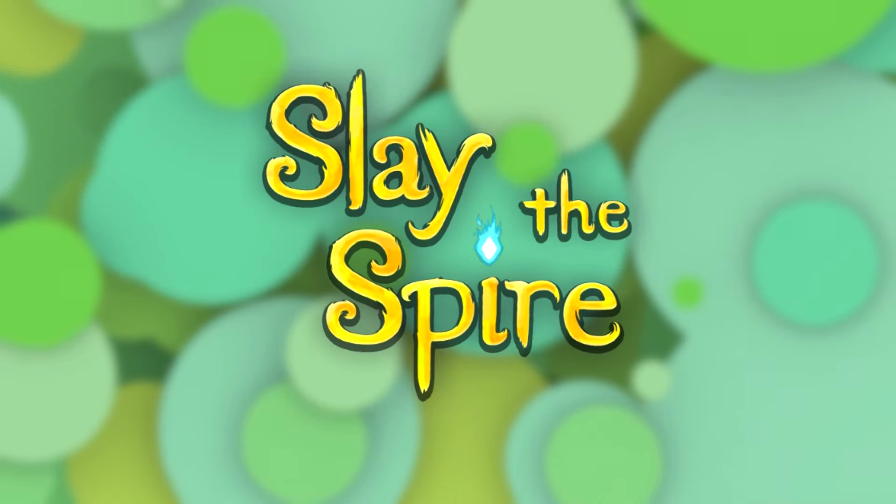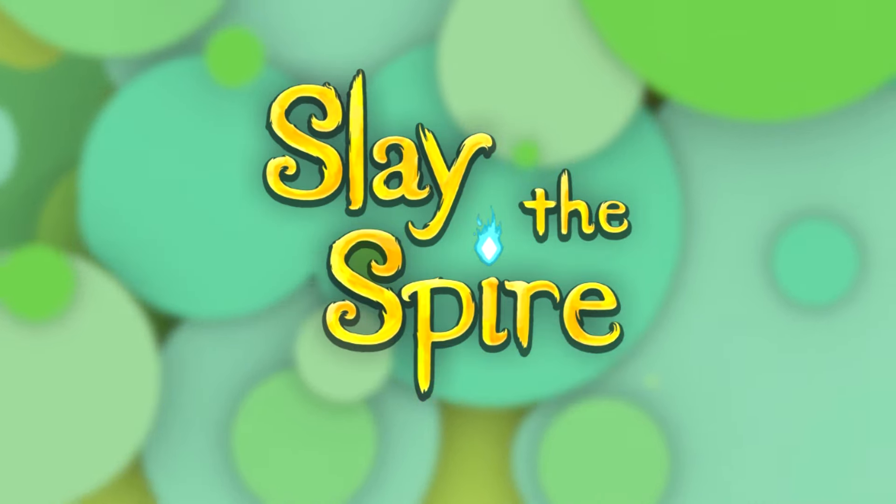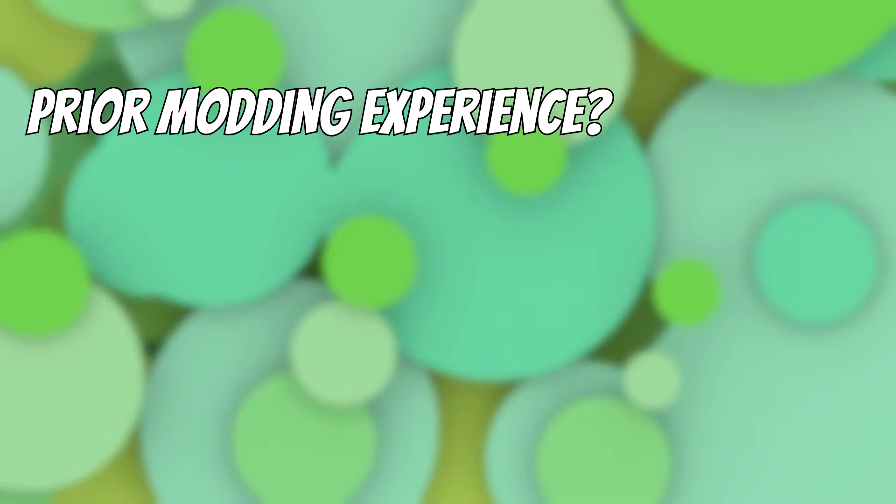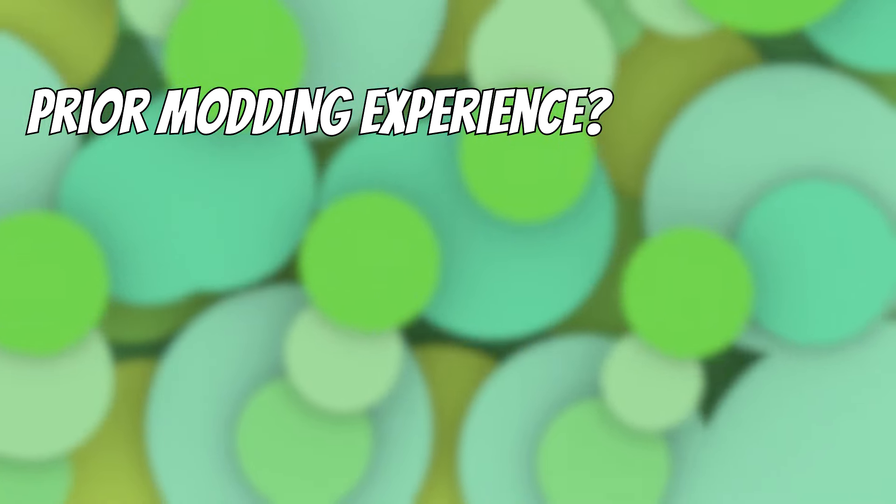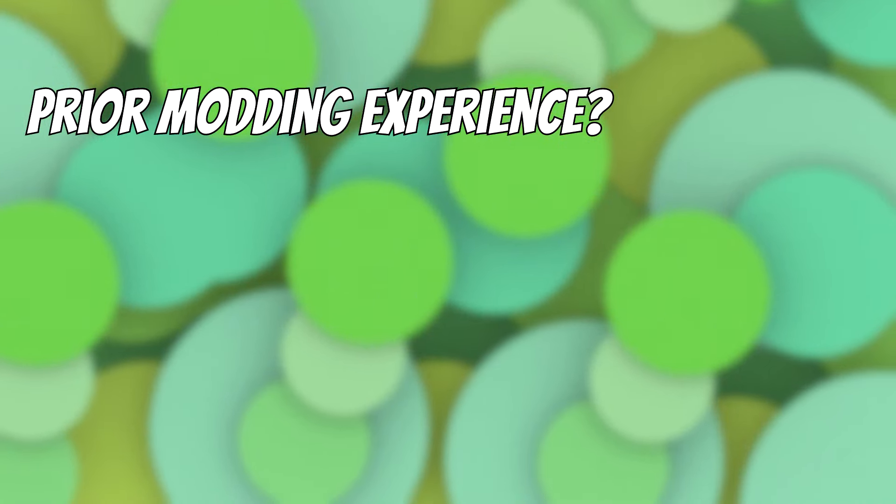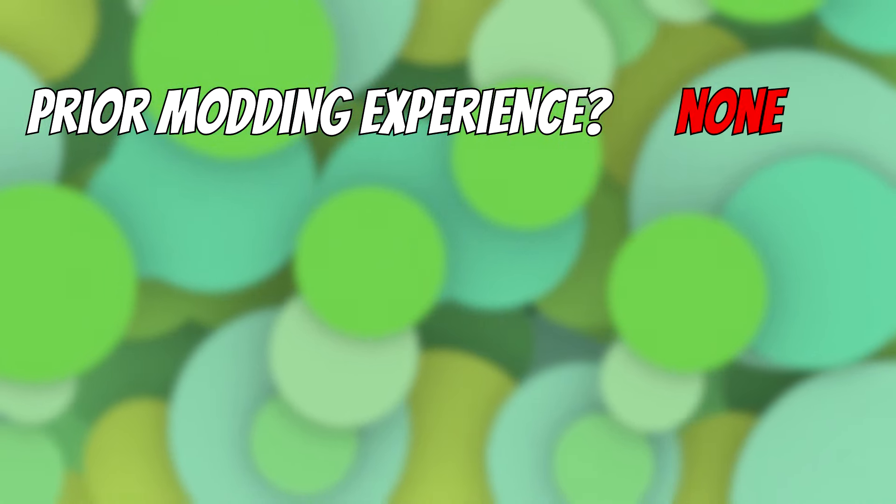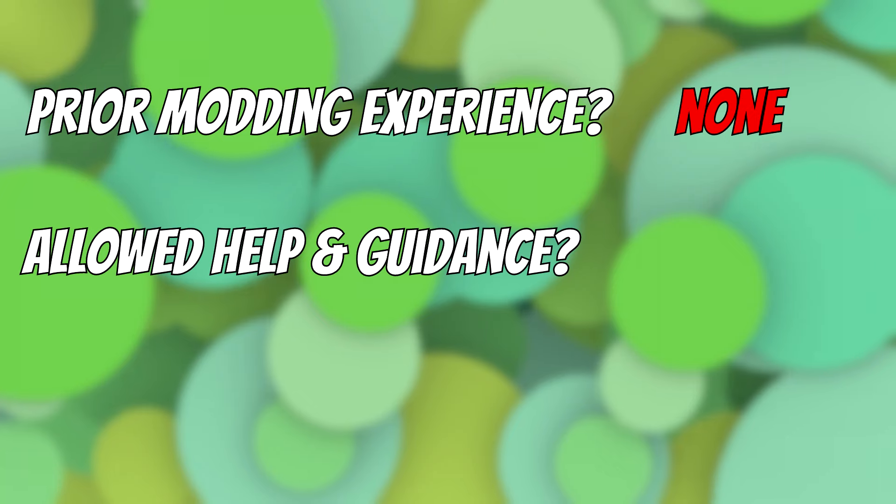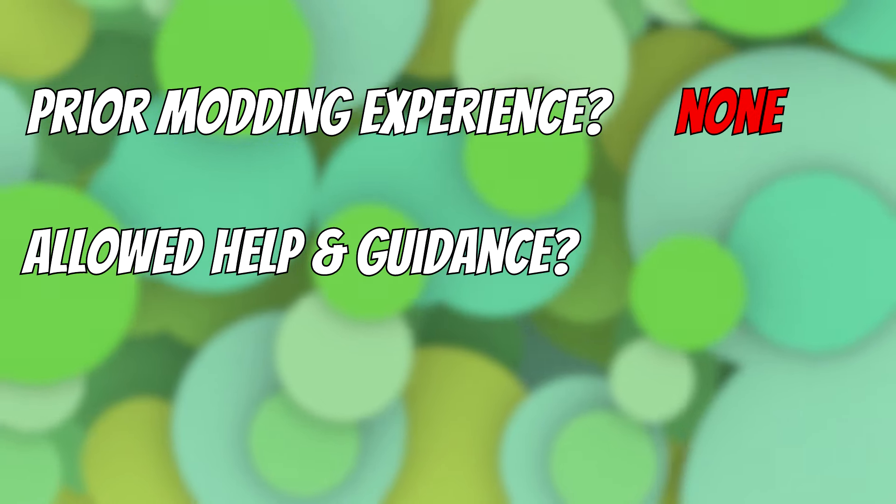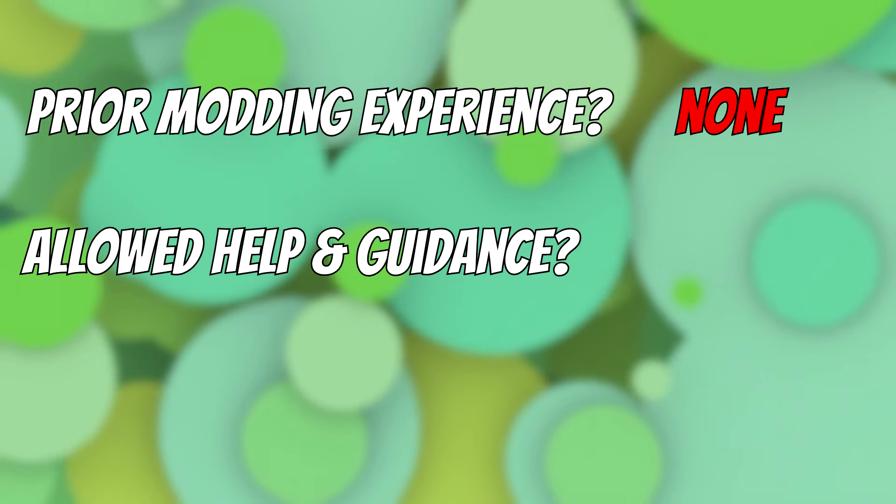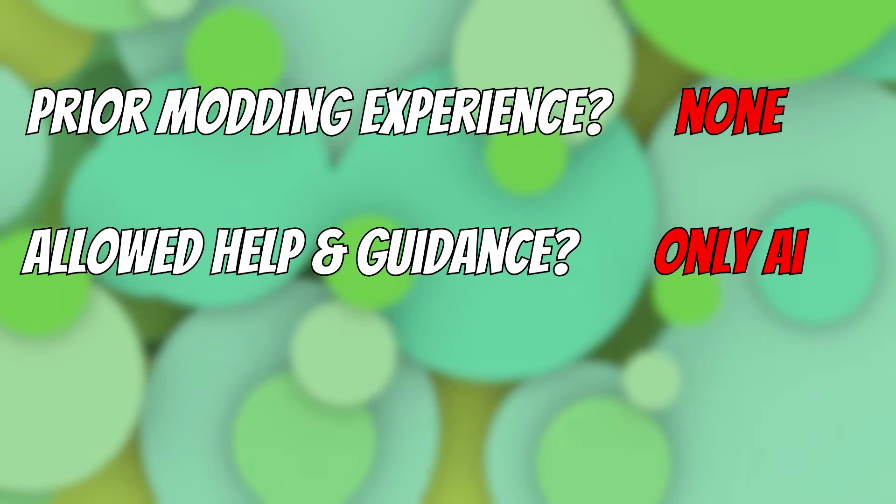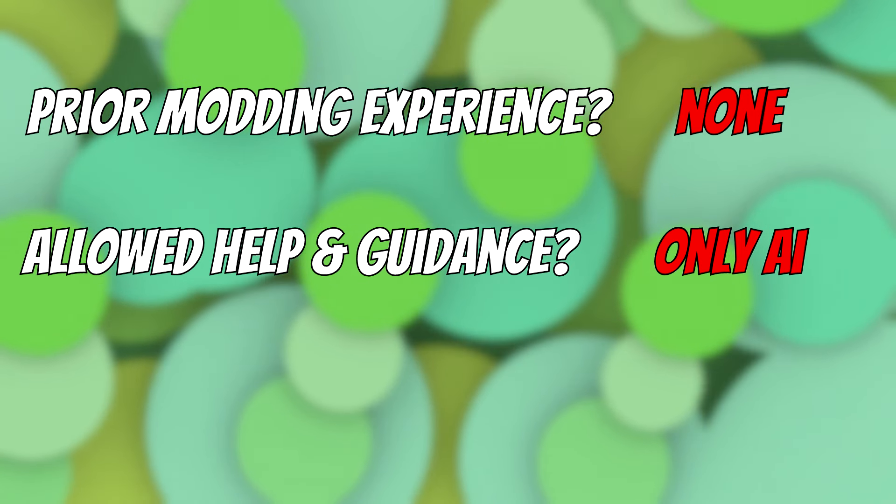Instead I figured I'll try something more extreme and more realistic if you will. I decided that I want to try to create a Slay the Spire mod. While I have considered modding Slay the Spire in the past, I have never actually done it. In other words, I'll try to create a mod for a game I have never modded before in my life using essentially only ChatGPT and a prayer or something.